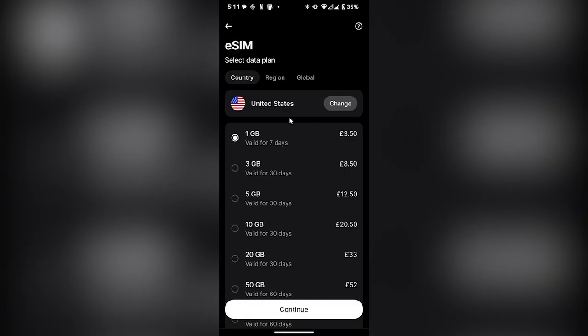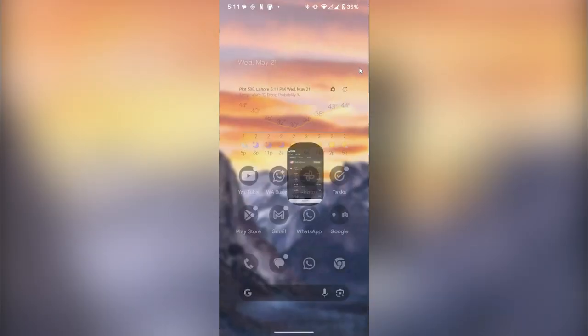To add your eSIM to your phone, once you purchase an eSIM from Revolut, they will give you a QR code.